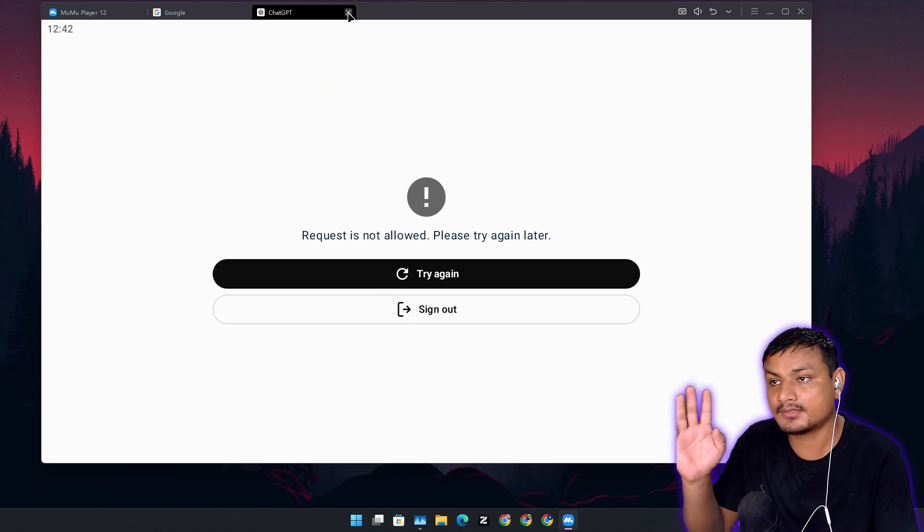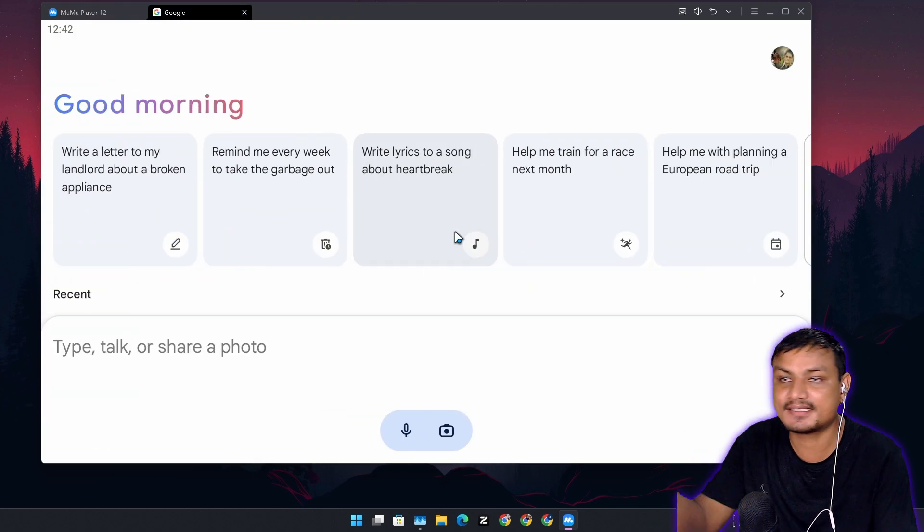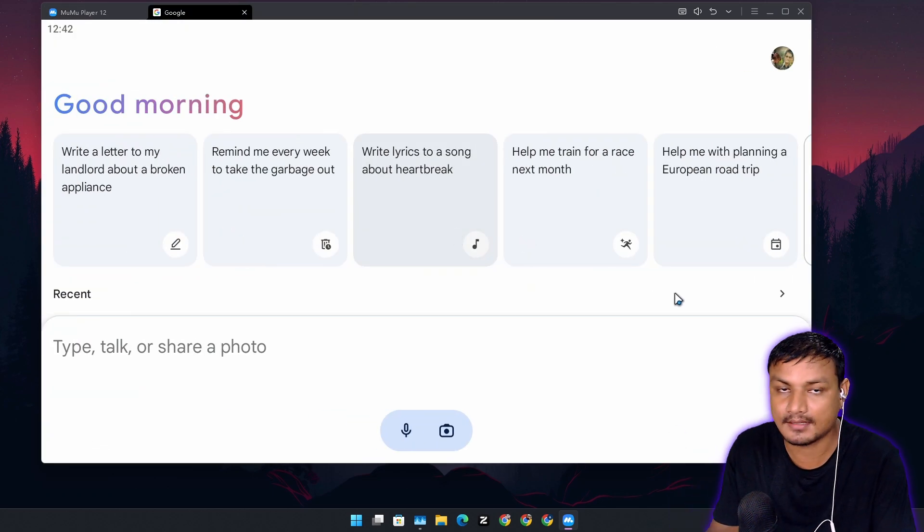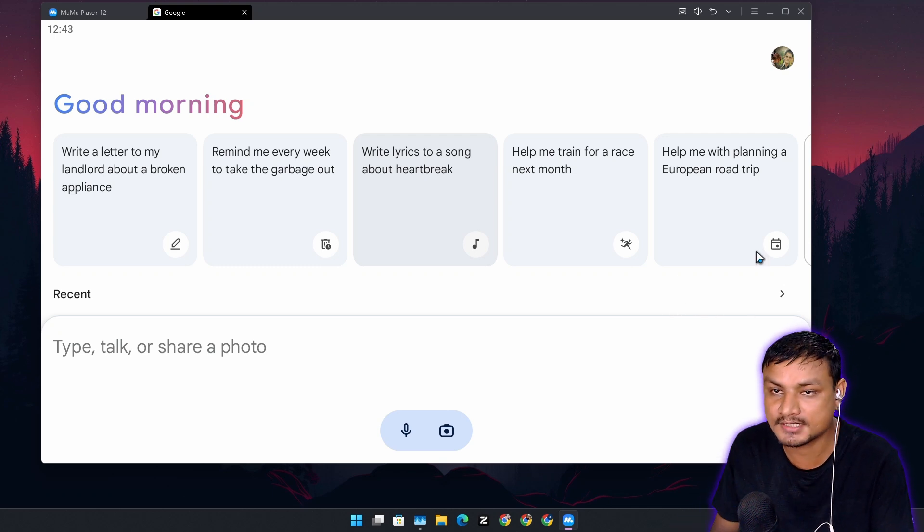So basically you can't use voice conversation feature of ChatGPT on PC using emulator. But on Google side it's different. It just works. Don't ask me how and why. It just works.